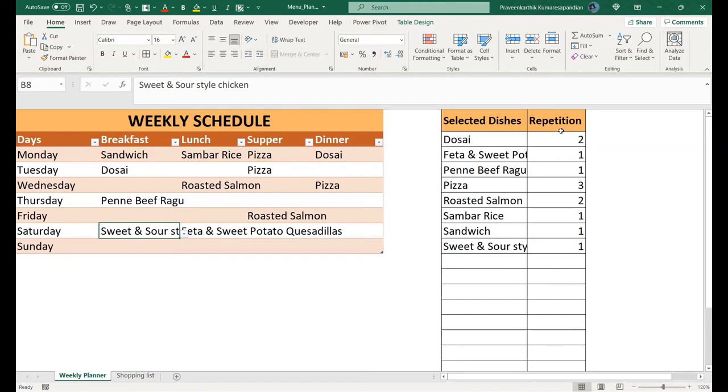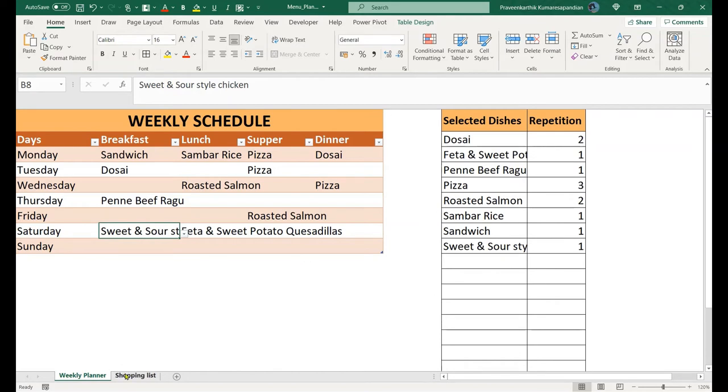We also have repetition tracking. For example, if you eat pizza twice a week, it shows you how many times you're eating the same dish. This is the menu planner.